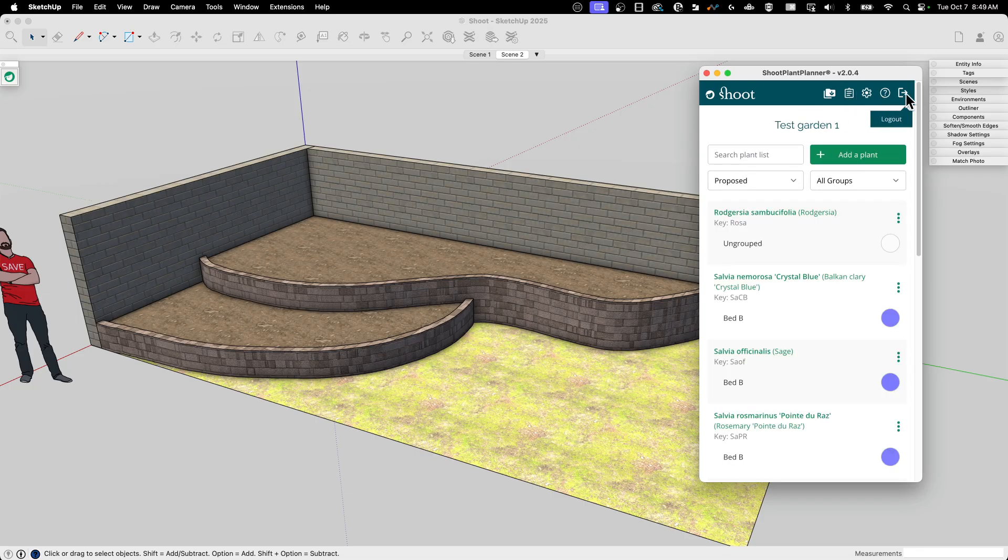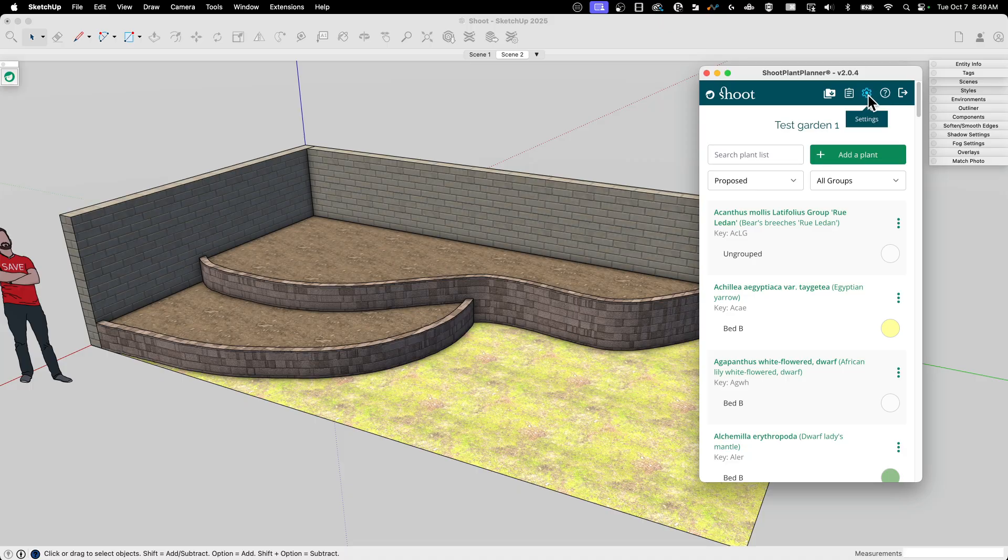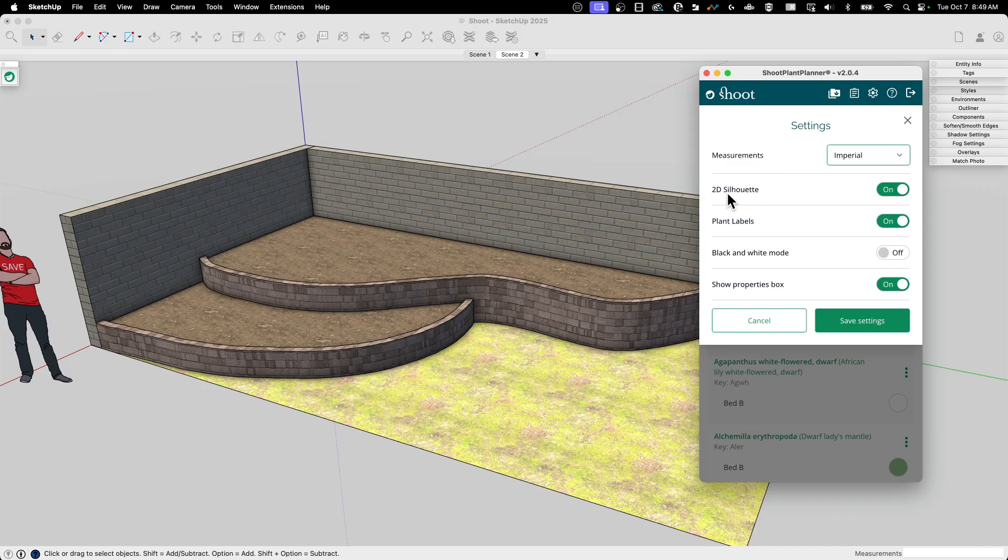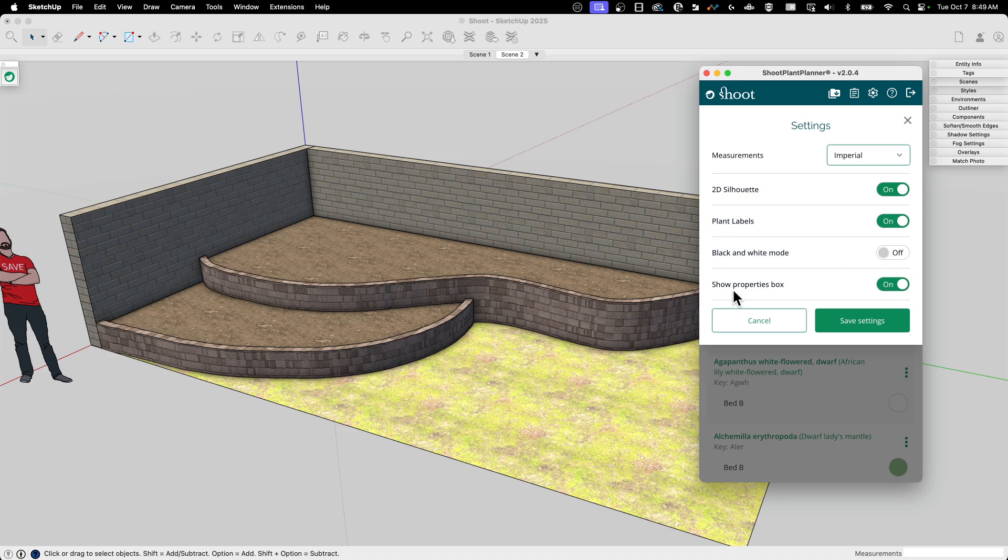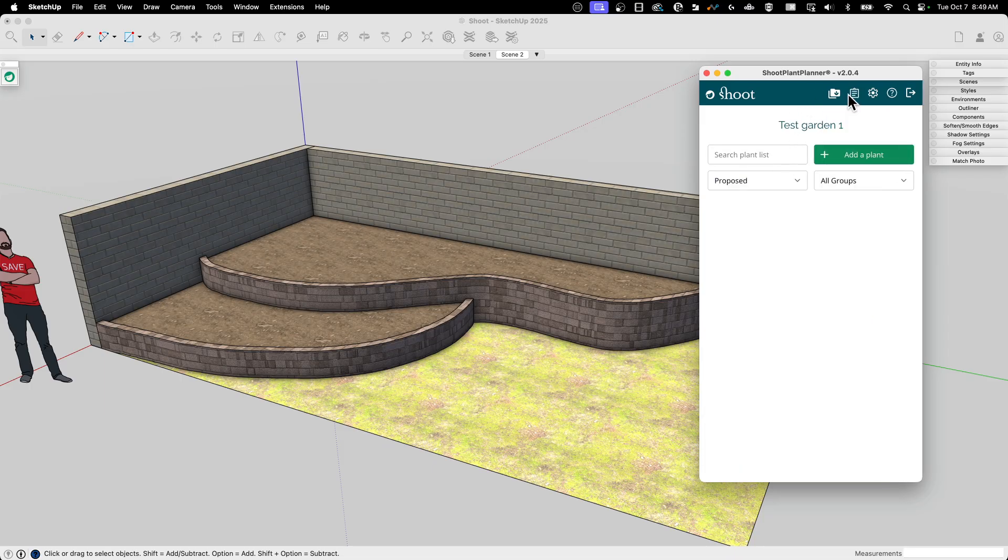I have a logout, a help, or contact us. It brings up a little window that shows both. And then of course, settings. Settings are pretty simple. What's your measurement imperial or metric? Do you want to include the 2D silhouette? Do you want to include plant labels? Do you want to do black and white mode? I prefer color if I can. And do you want to show the property box? I'm keeping all that stuff on. I'm going to save that.